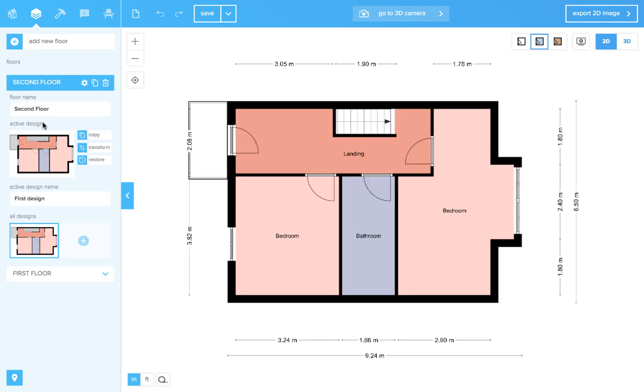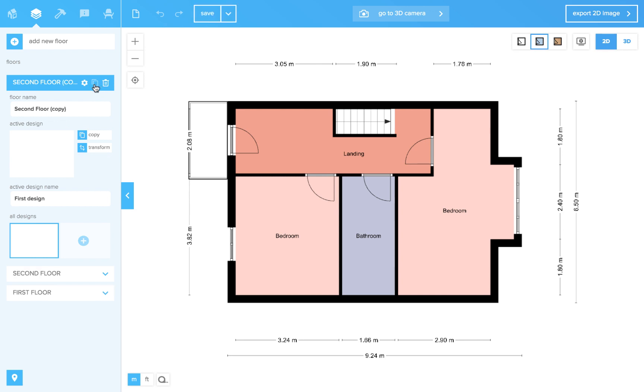Sometimes it's smart to copy the floor so you can start the next floor with the wall layout of the floor below. That will save you a lot of work. Let's copy the second floor and rename it to third floor.